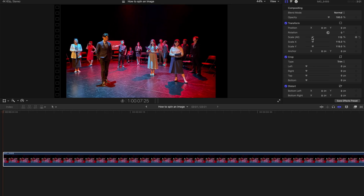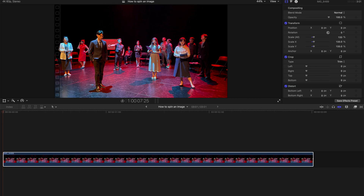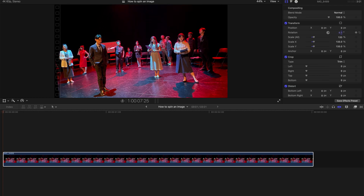I need to scale up this picture a bit. At 133%, this image is covering the entire screen. However, if I spin this image it's not going to stay at 133%, because once I rotate it there are going to be black spots beside the image. One good thing is this image has a dark background, so I don't have to scale in too much.